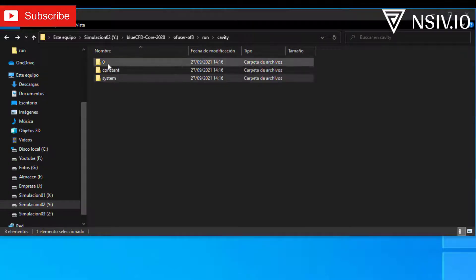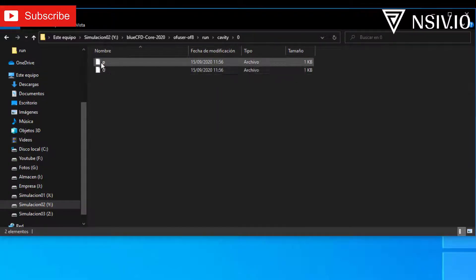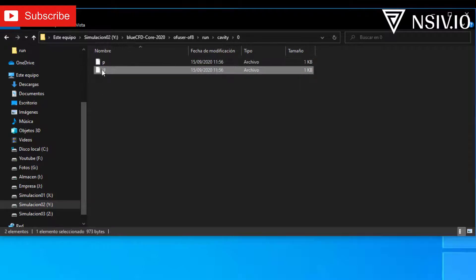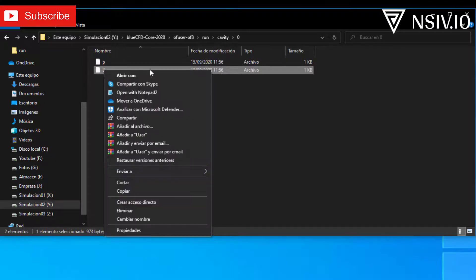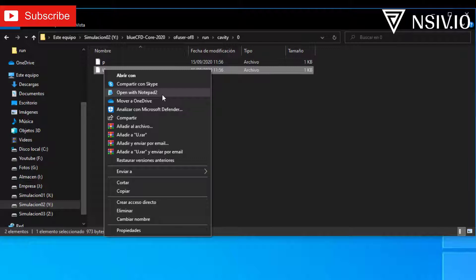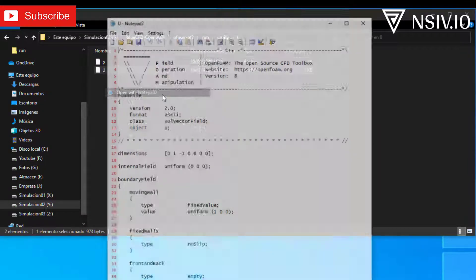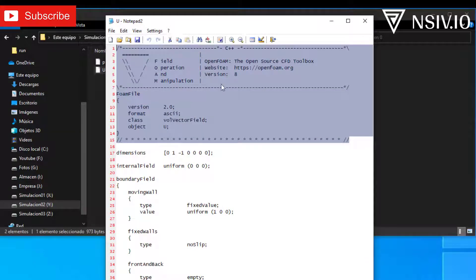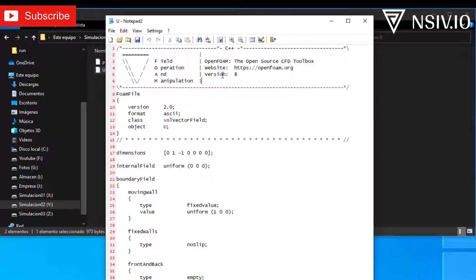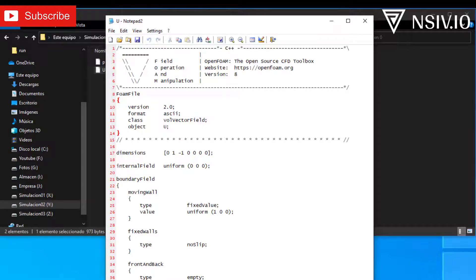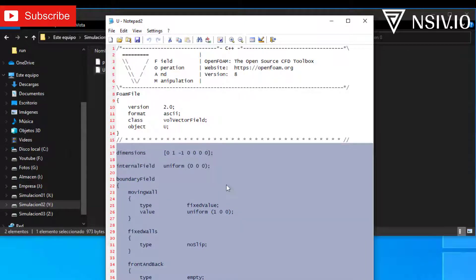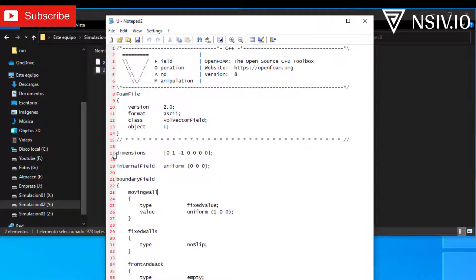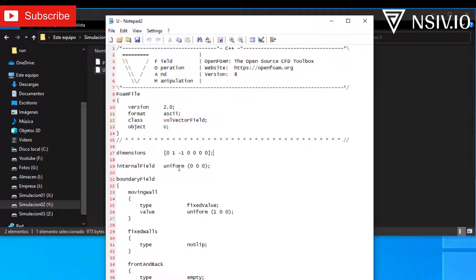Now, open zero folder, and you can see two files, pressure and velocity. In this case, I open velocity, right click, and open with Notepad 2. Very important, Notepad 2 was installed when I installed BlueCFD on Windows. The first part contains information about the file. For example, the version is OpenFOAM A, the format is ASCII, and the object is velocity. The second part contains information about the velocity for this simulation. For example, the dimensions, this is the units in meters per second. Please assume that we are talking about meters per second. In the next video, we will talk about units in OpenFOAM. The internal field is the initial condition, in this case, it's zero.